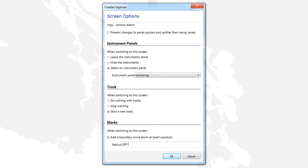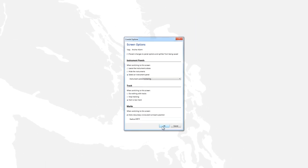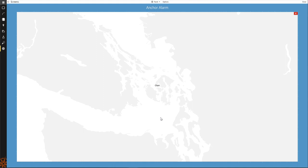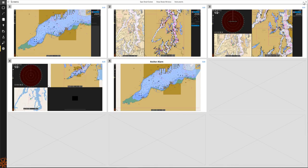Once everything is set, click OK to apply the options to the profile. Then, select Done in the upper right-hand corner of the screen's configurator. We can then select this profile to set our anchor alarm around the vessel.